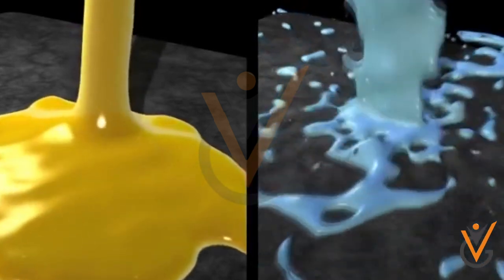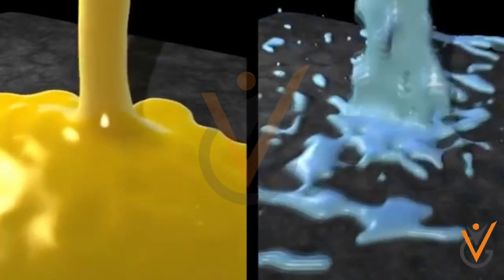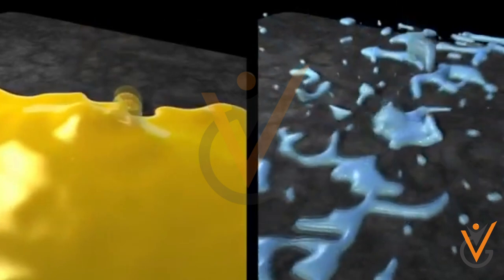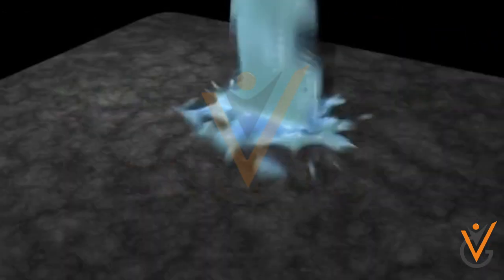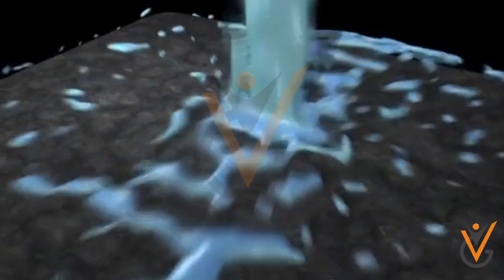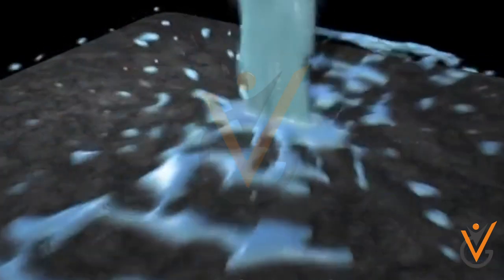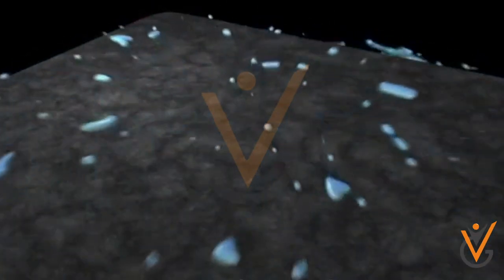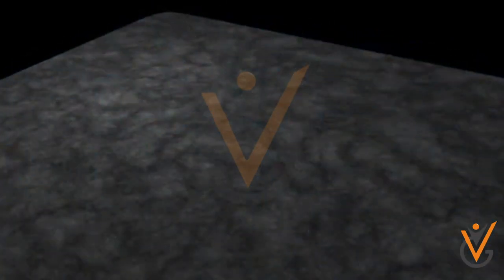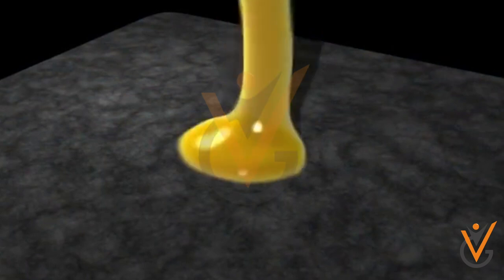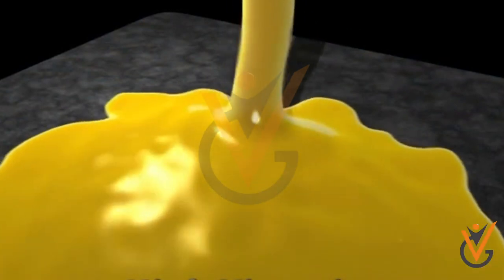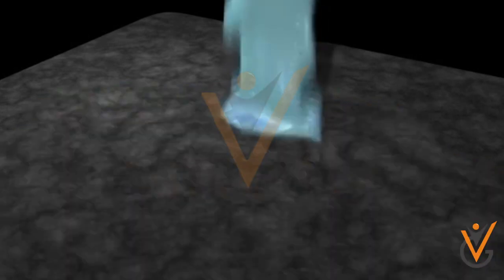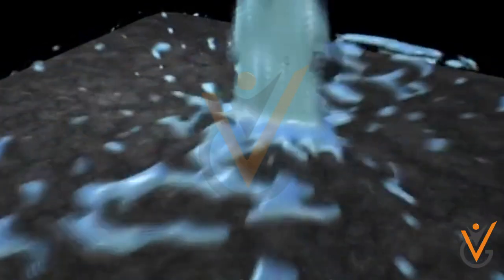Viscosity is the term used to describe how fluid an oil is, or its resistance to flow. Low viscosity oil flows easily and is often called a light oil or thin oil. High viscosity oil has more body and is often called heavy oil or thick oil. Do not confuse oil viscosity with oil type or quality.